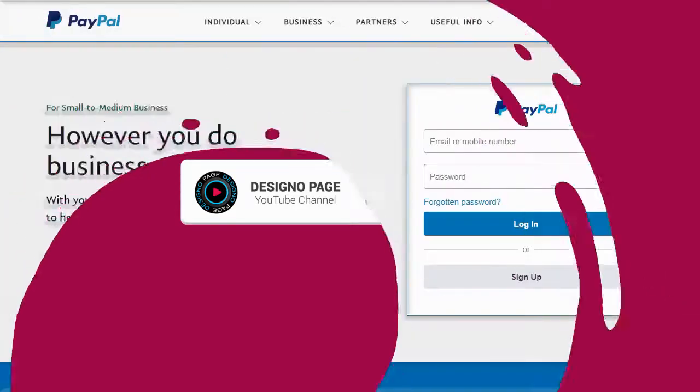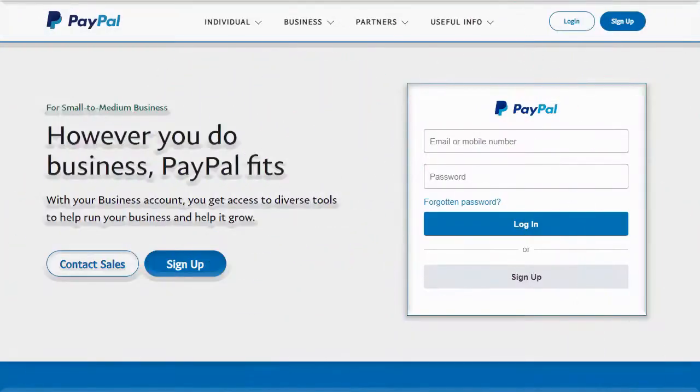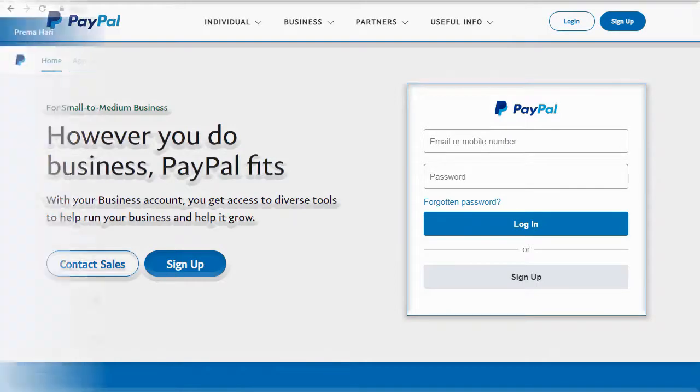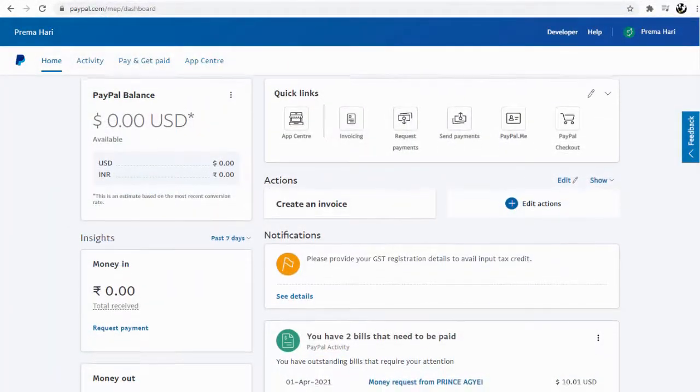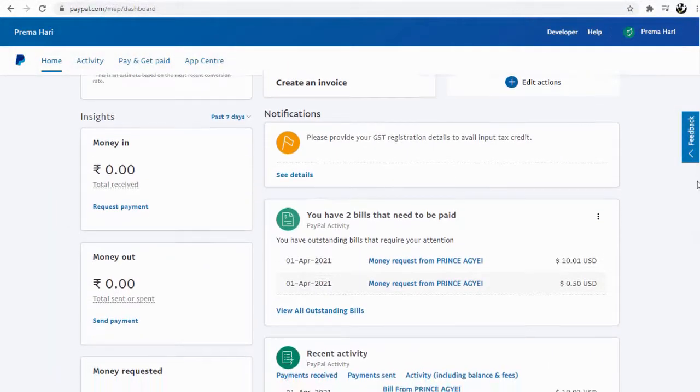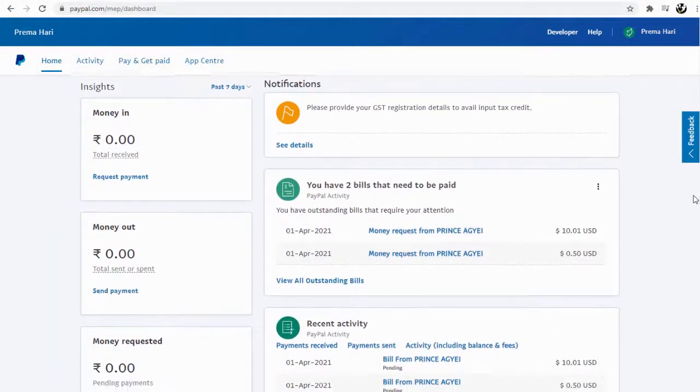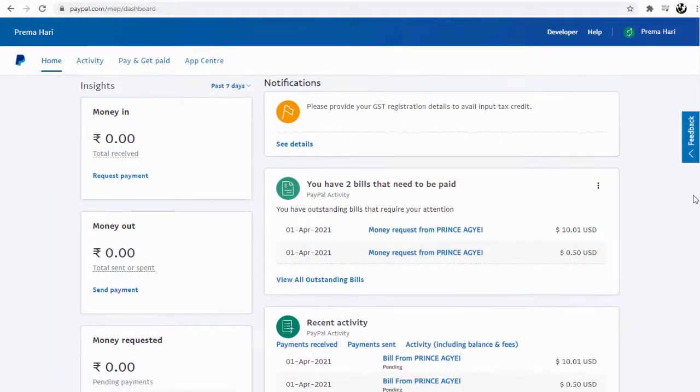First, we need to log into our PayPal account. In our PayPal site dashboard, we can see all the payment requests received. Some of the PayPal payment requests like this will be fake.